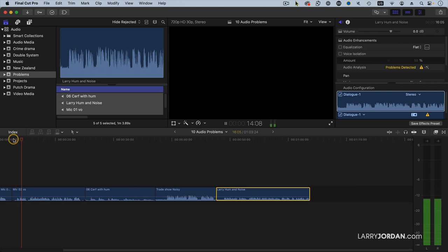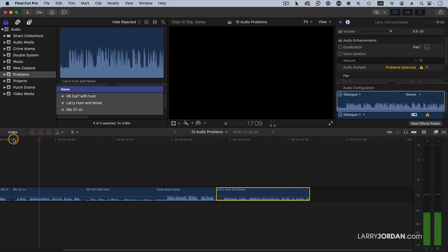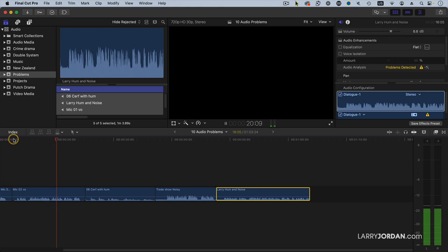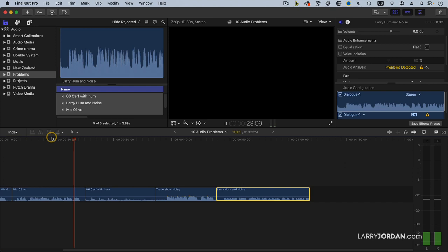This is microphone two. One of our key audio challenges is getting the same talent recorded on different days using different mics to sound the same.